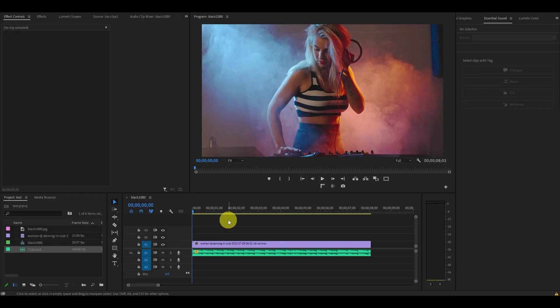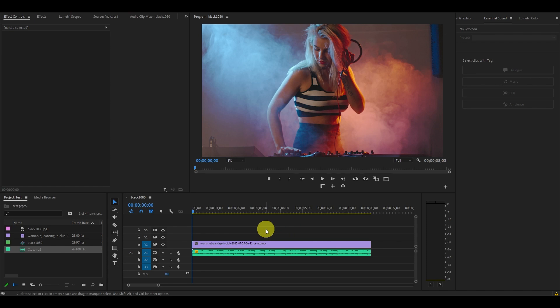So to get started, I just added a video clip and audio track to my timeline and I want to add a camera shake effect to it.